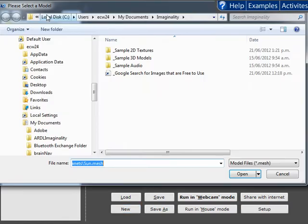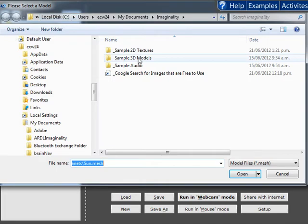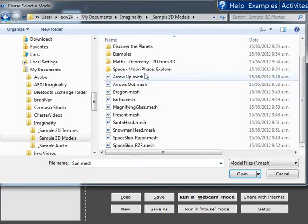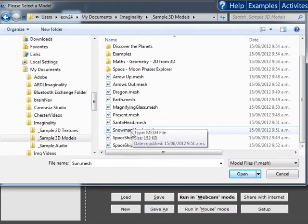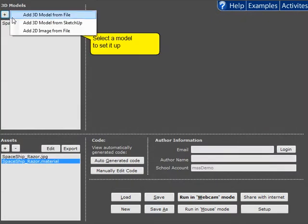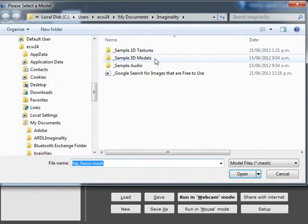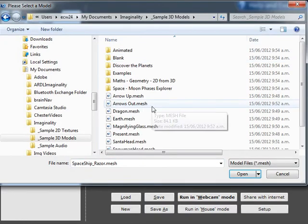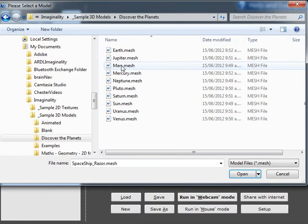So for this example we're going to add a spaceship and we're also going to have a sun on paddle two.